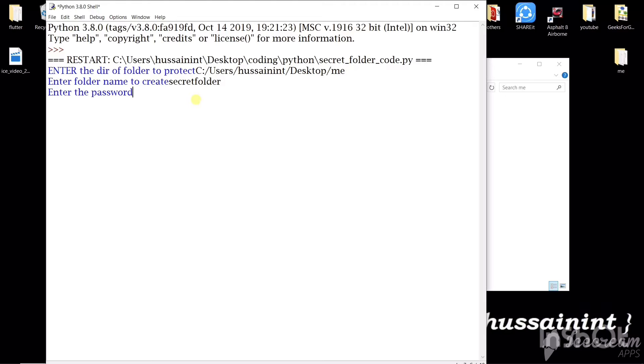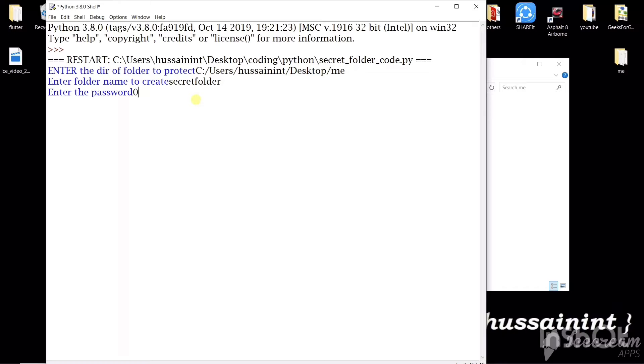Then we'll have to give the password. Now make sure the password is in number for this code. So let's say you given the year 2000 or let's say one four five six.